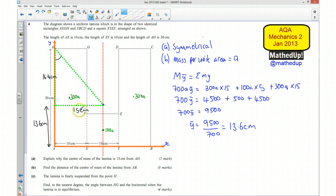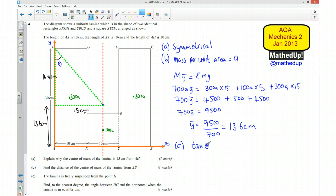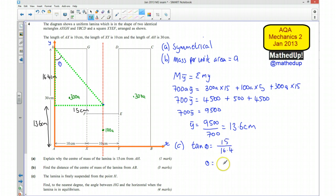Now I know both distances, so I have enough information to work out the angle. For part C, tan theta equals opposite over adjacent, so tan theta = 15 divided by 16.4. That means theta equals the inverse tan of 15 over 16.4, which works out to be 42.4 degrees. I used the exact value stored in my calculator rather than the rounded 16.4, which is where this value comes from.